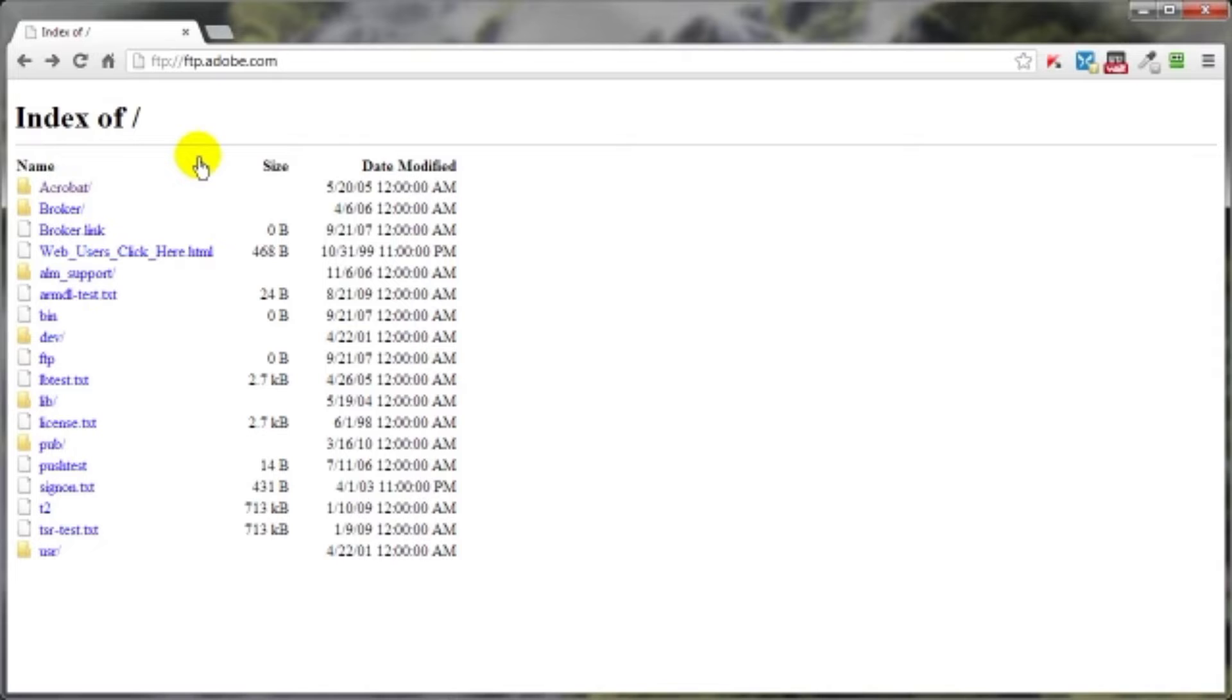Or actually, there are a ton of hosting companies to choose from. But hey, that is a video for another day.